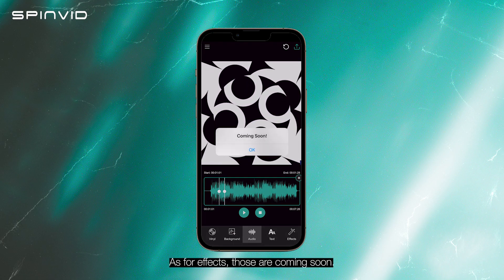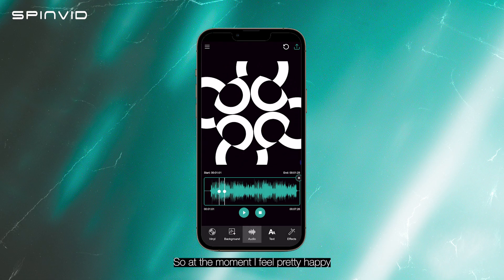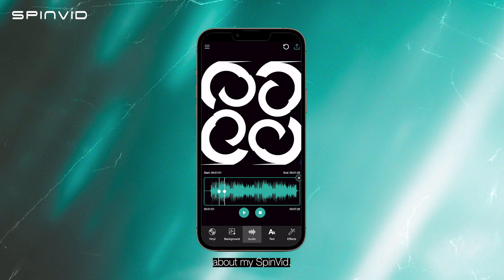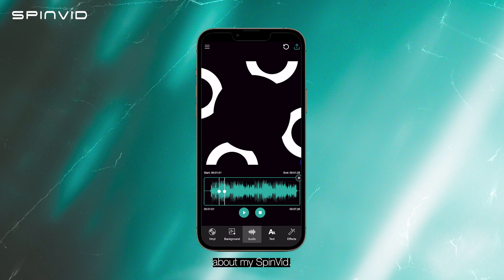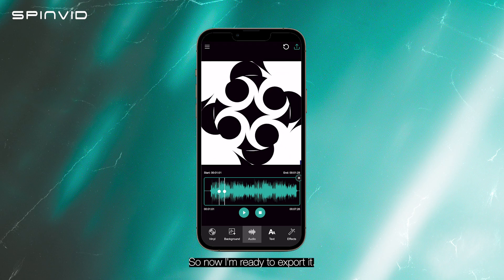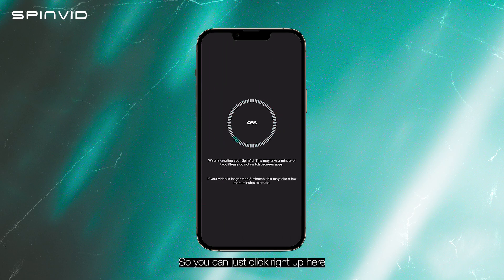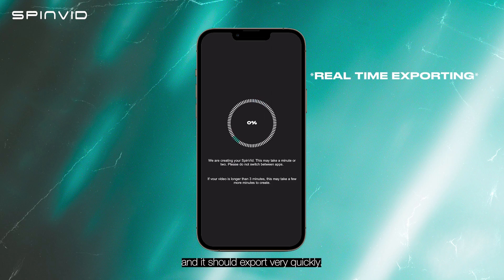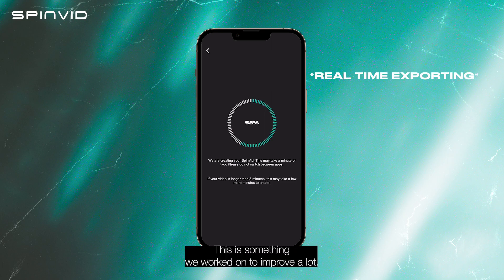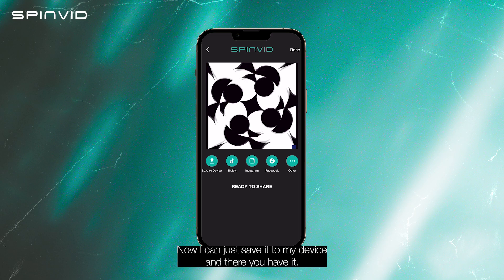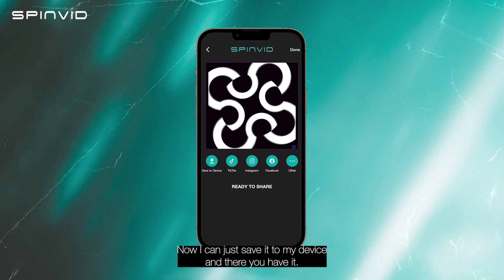As for effects, those are coming soon. At the moment, I feel pretty happy about my Spinvid, so now I'm ready to export it. I can just click right up here and it should export very quickly — this is something we worked on to improve a lot. Now I can just save it to my device.